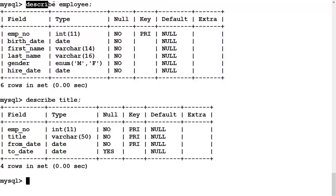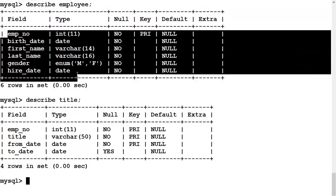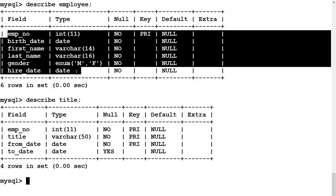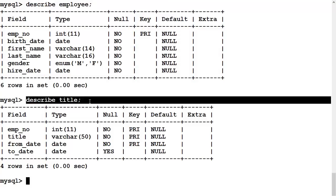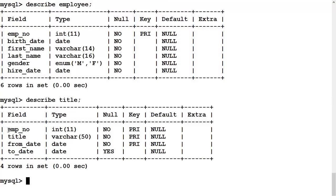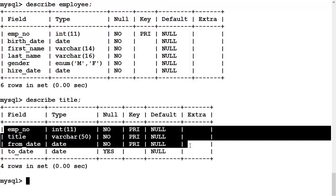I have just described the employee table, its attributes are here, and described the title table, and this is information related to an employee's official title.